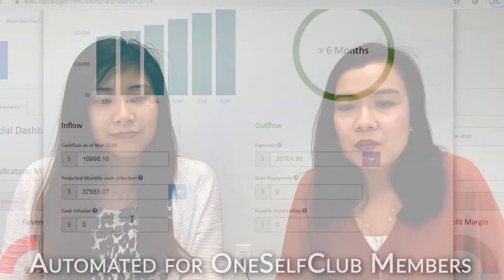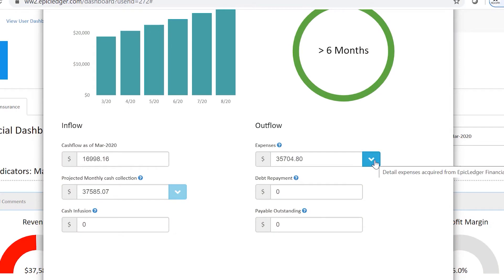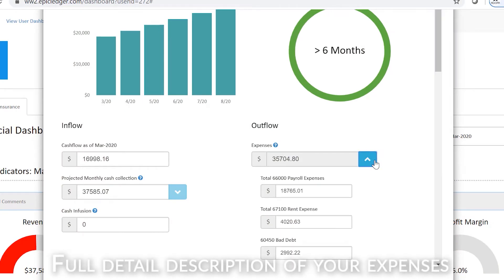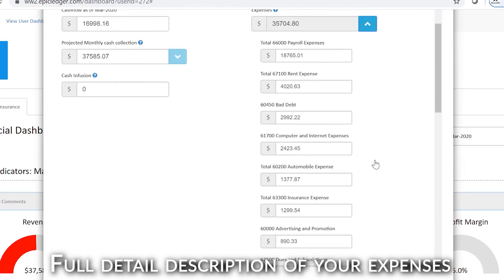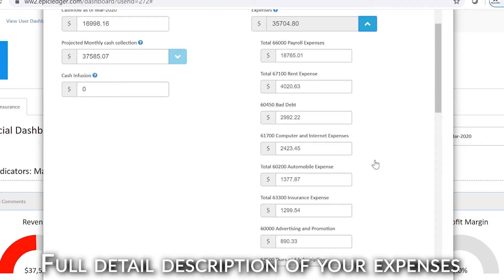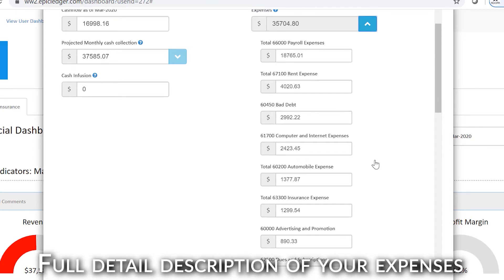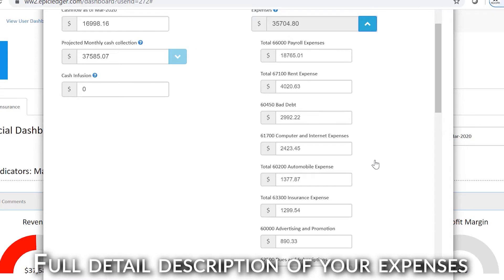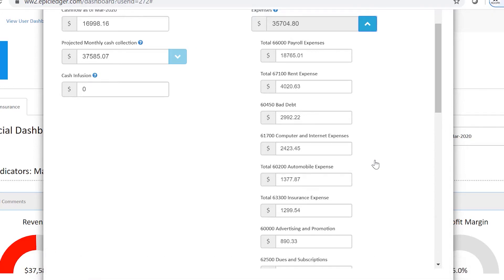The next section is the cash outflow. Now the outflow has more variables. If you look at the expenses, it shows you the total, but if you click the dropdown, you'll be able to see all kinds of different expenses. We created that because we understand a lot of business owners are actually trying to cut costs or control and monitor their expenses.